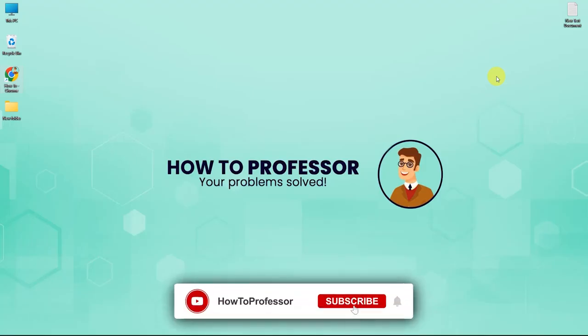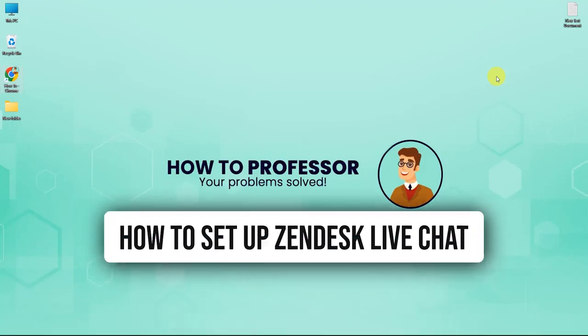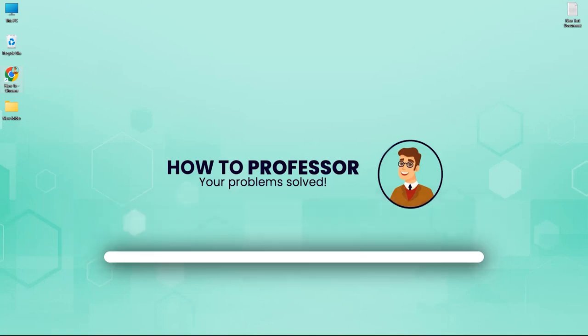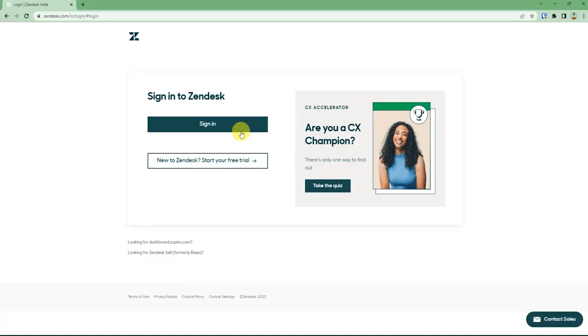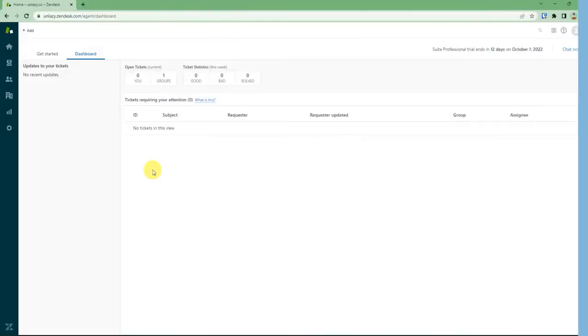Hello guys and welcome back to my channel. Today I'm going to show you how you can set up Zendesk live chat. So firstly, go to your web browser and log into your website. Then after you reach your dashboard...